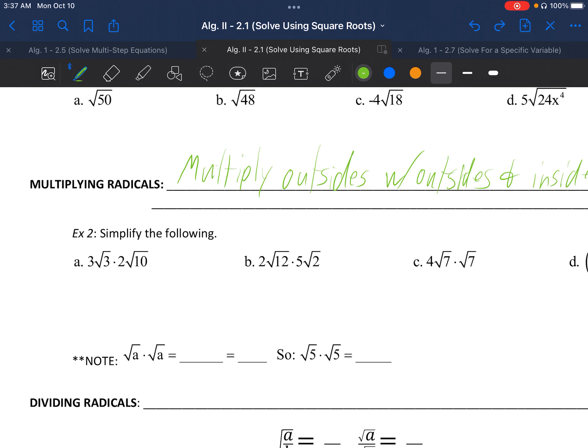On example 2a, as we multiply the outsides we do 3 times 2 and get 6, and on the inside we get 3 times 10, which is the square root of 30. You multiply the regular numbers with regular numbers and square roots with square roots. We can't simplify the square root of 30 further.